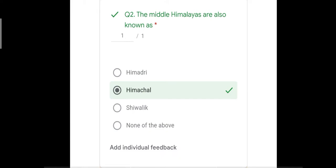The second question was: the middle Himalayas are also known as — with options Himadri, Himachal, Shivalik, and none of the above. The correct answer is Himachal. Himadri is also known as the greater Himalayas, and Shivalik is also known as the lower Himalayas. Therefore the correct answer of question number two is Himachal.